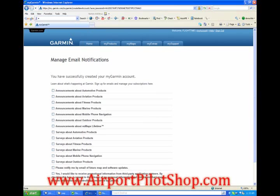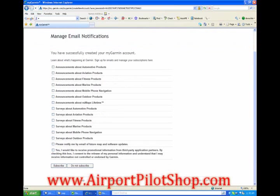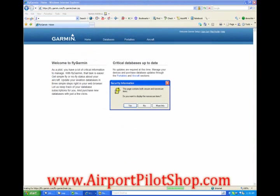The next screen allows you to select the types of email notifications you would like to receive from Garmin. I selected the aviation newsletters. Now scroll down and click on subscribe. If a box displays asking if you want to display non-secure items, click yes.